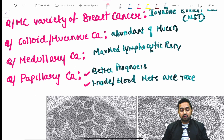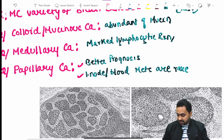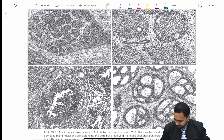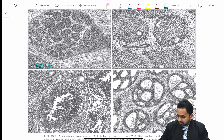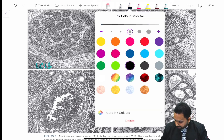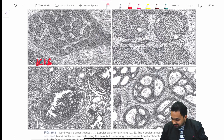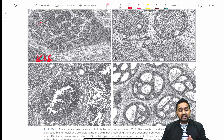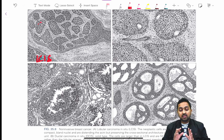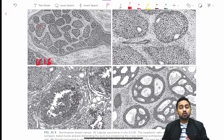Looking at pathological images from Sabiston: lobular carcinoma in situ shows neoplastic cells that are small with compact bland nuclei, distending the acini but preserving the cross-sectional architecture of the lobular unit. In DCIS solid type, cells are larger compared to LCIS and are contained within the basement membrane of the duct — they do not invade the stroma.